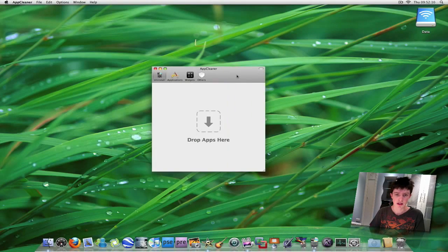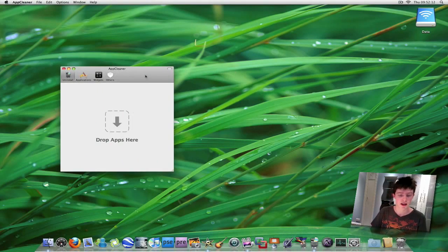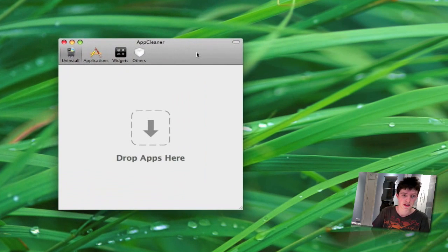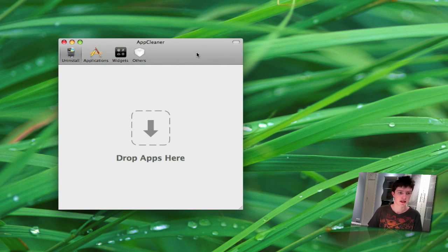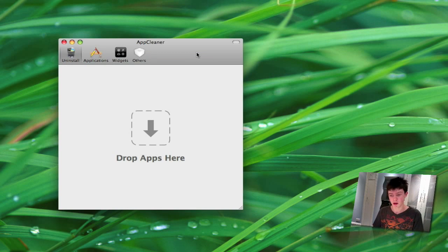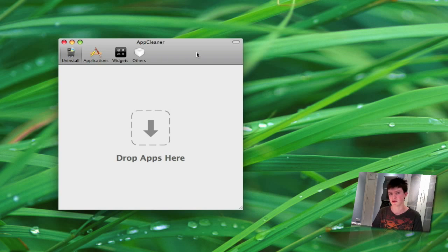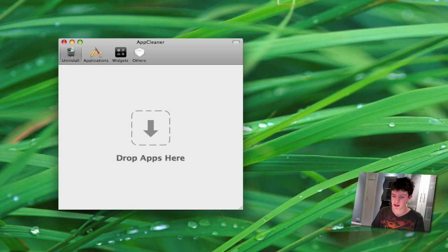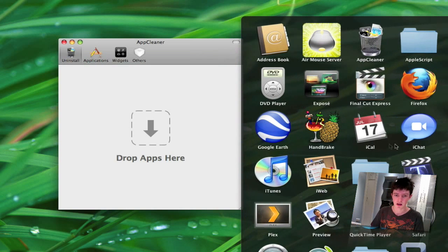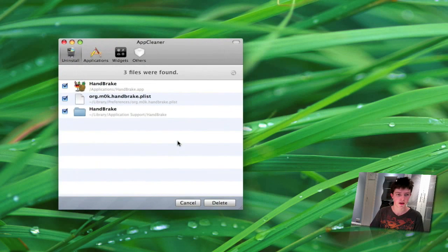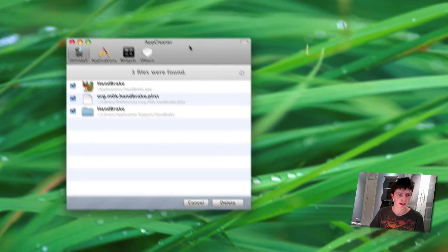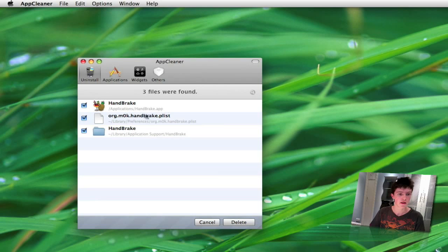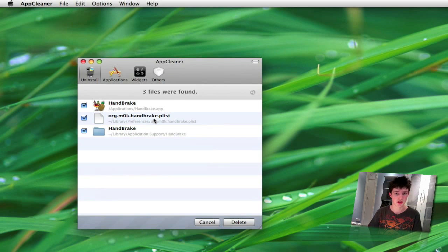This is a really easy to use application. It's basically an uninstaller and it's different from OS X's own uninstall method, because when OS X uninstalls an application it usually doesn't take all the files off your Mac. There's still some files left in the system. So say I want to remove Handbrake here - I just drag it to AppCleaner.